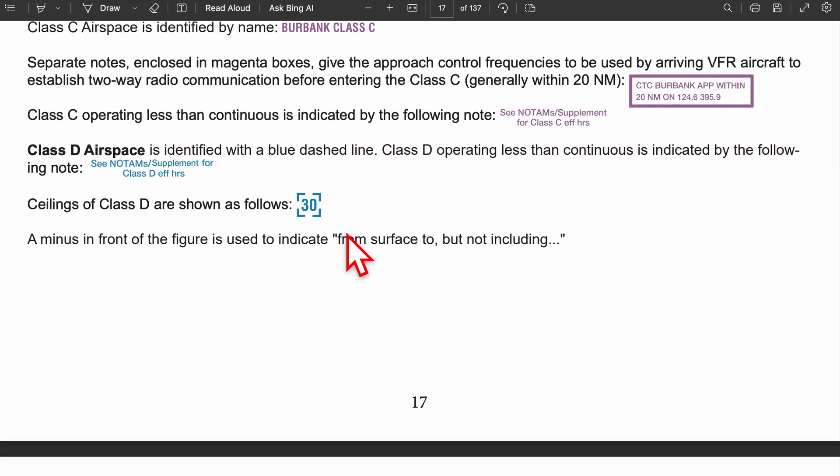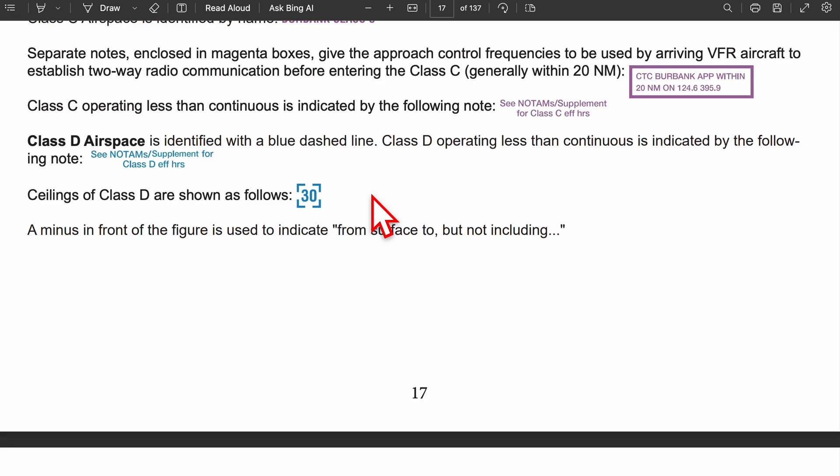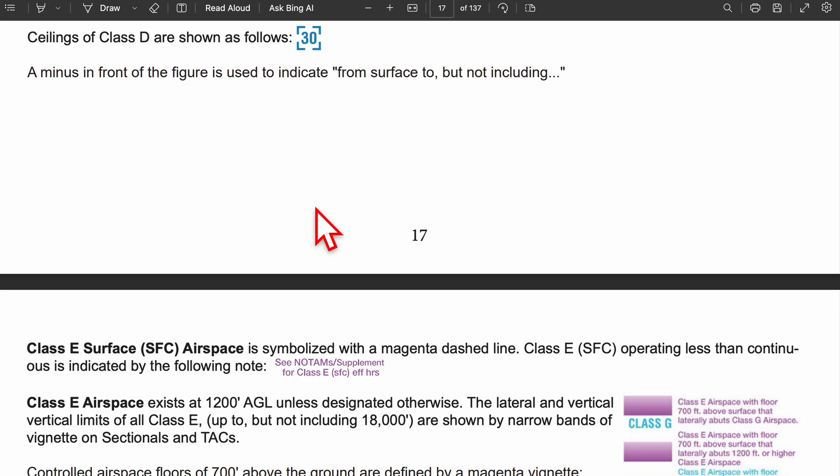Ceilings of class D airspace are represented like this. Class B and class C are basically upside-down wedding cakes, but class D airspace is just a single funnel or pipe — it ends at just one level, shown as 30 (meaning 3,000 feet). The ceiling is displayed inside a broken box. If there's a minus sign in front, it means the airspace goes from the surface up to, but not including, that altitude — so up to 2,999 feet.